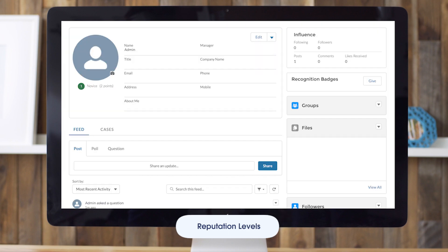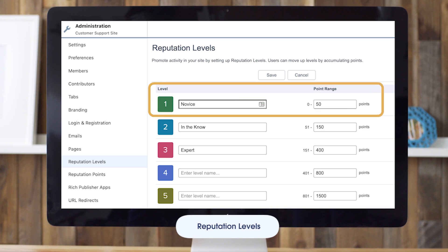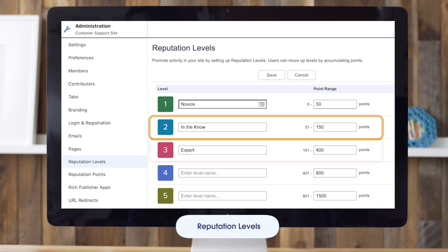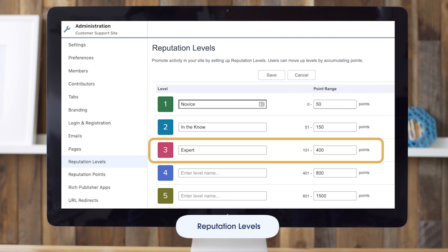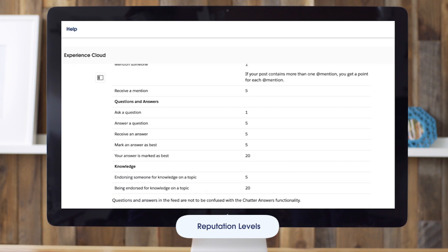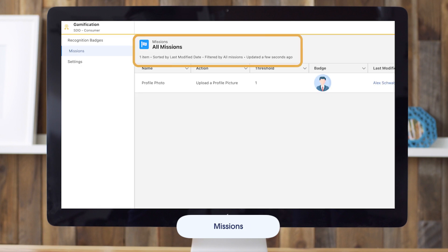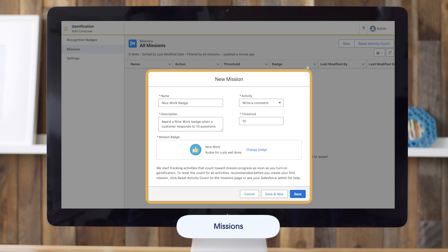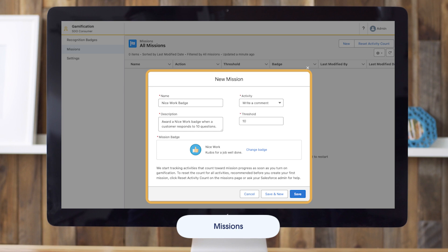Another great tool is reputation level, which appears on your profile page and lets other users know how influential you are. When you start out, you are at the lowest level, but as you become more active, you gain points and your reputation level increases. These default activities can be modified by your administrator. The missions feature allows community managers to automatically assign badges to members — for example, a mission could assign the nice work badge when a member answers 10 questions. You can set missions on actions such as writing a post or comment, receiving a like, and more. Members can earn each mission badge once.